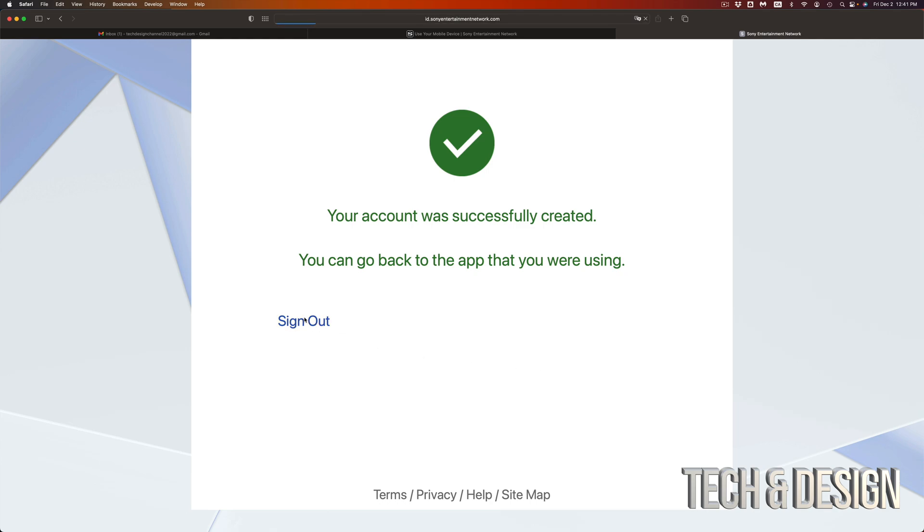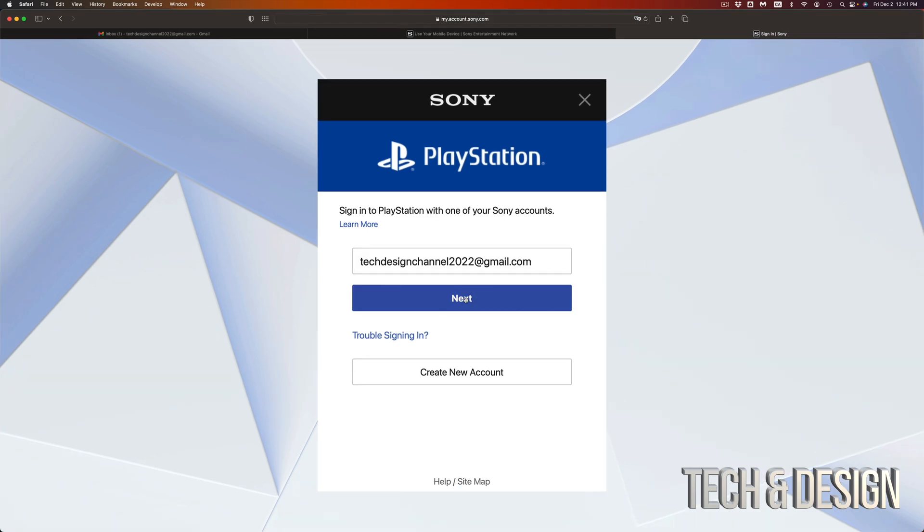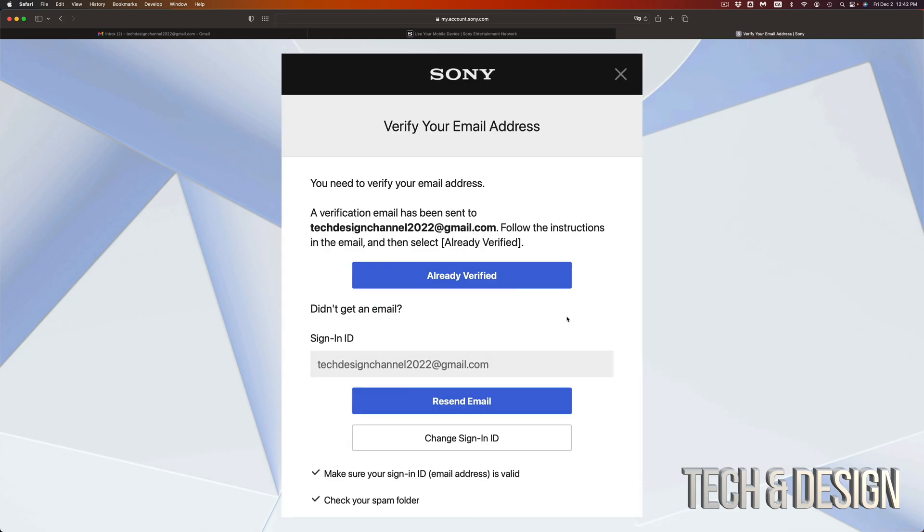So you can go into sign out, and at this point you can go ahead and sign into your account because you already created an account. So just put in your email, go right to next. We're going to put in our password. Click on sign in and then you're going to see this. You have to verify your email. This is very important.